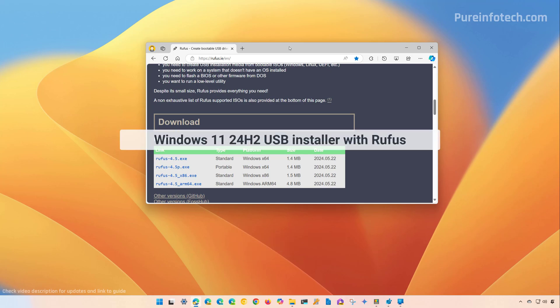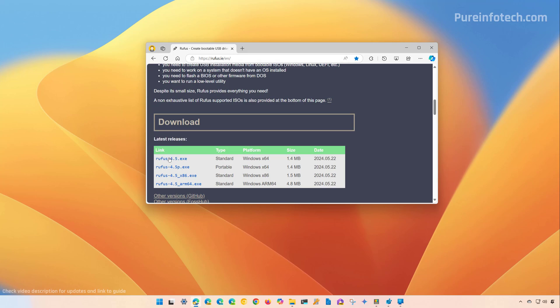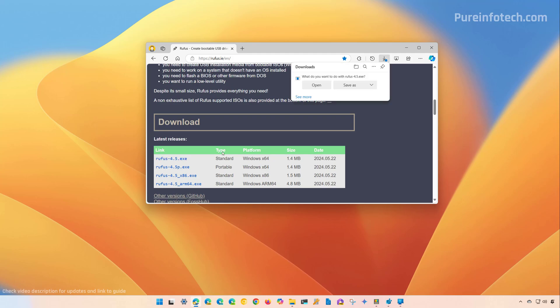First, go to this website and scroll down to the download section. Make sure to click the button to download the latest version and save the file to your computer.